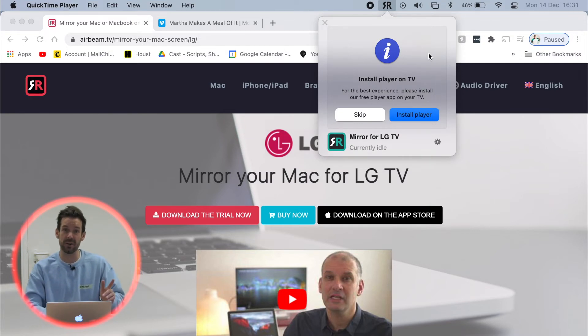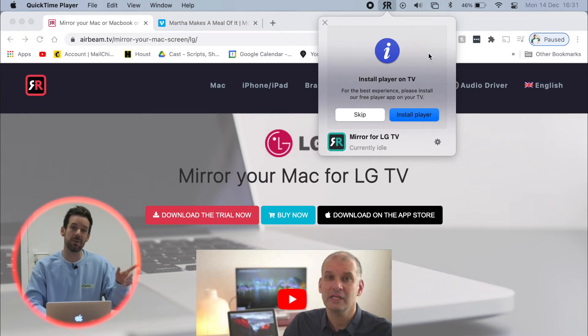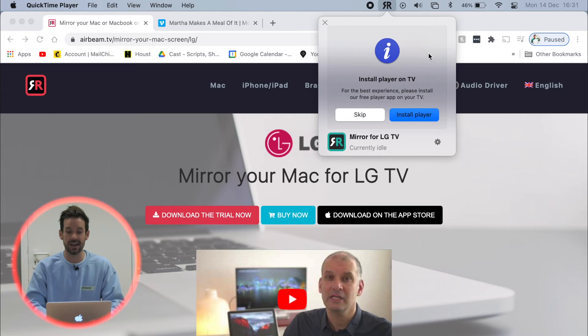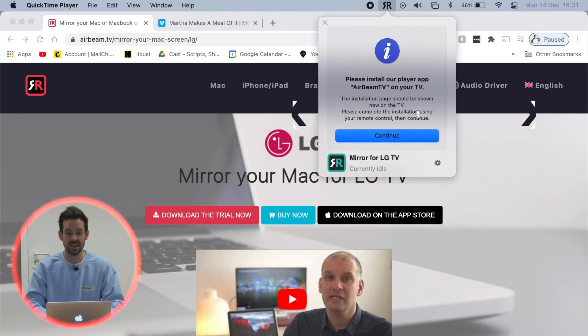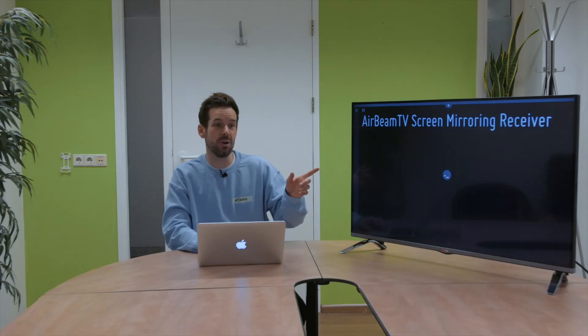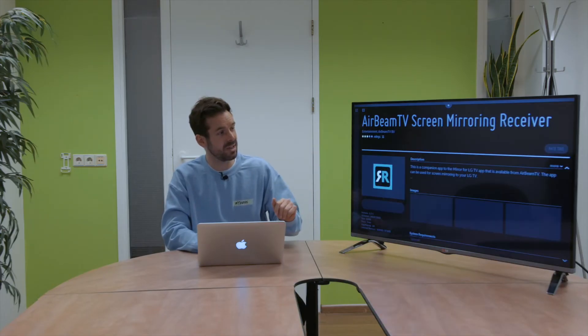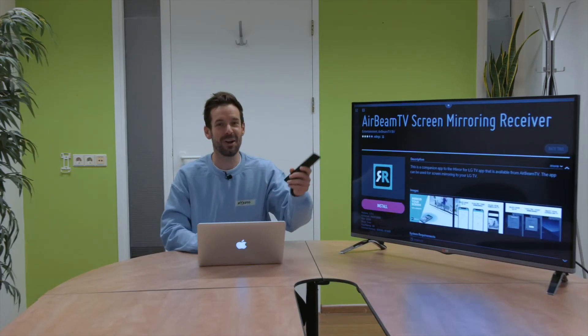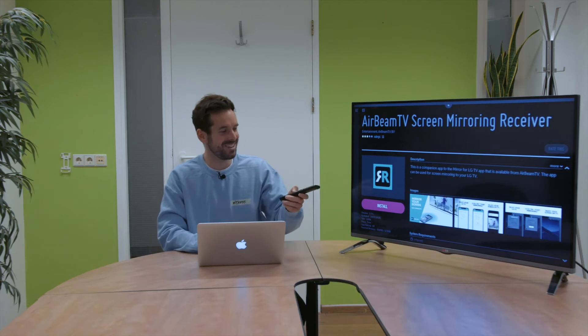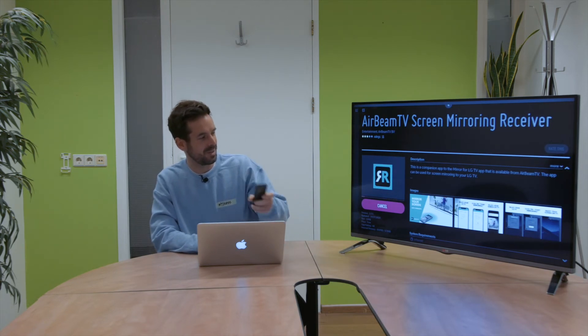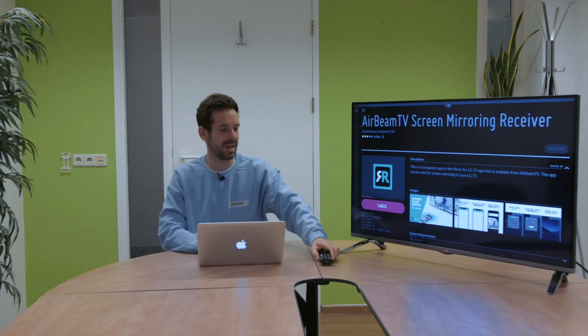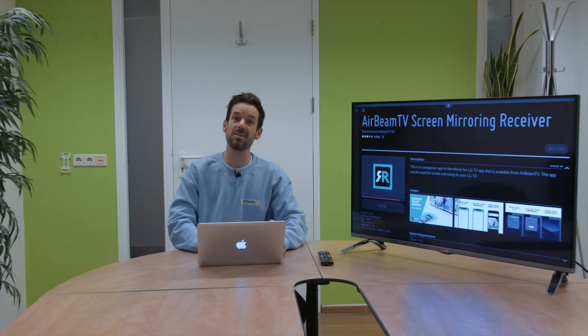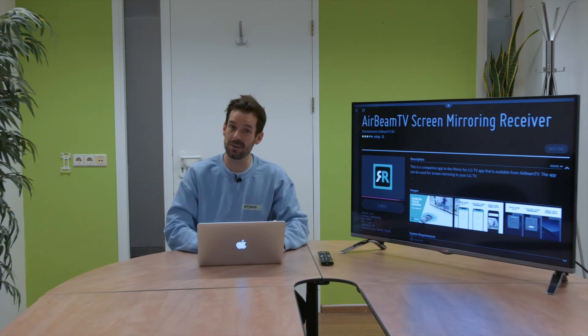So for the best experience, we need to install an app for free onto our LG TV. And if I click install player and continue, it will take me to the app store on the TV where I can click. There it is. I'll click install and that will go ahead and install it.